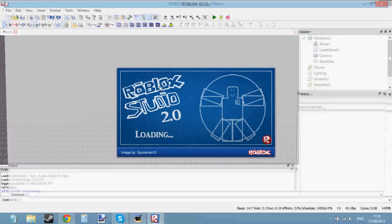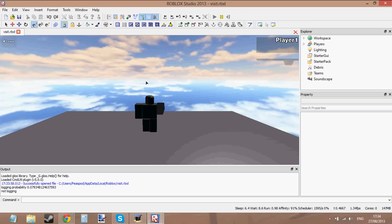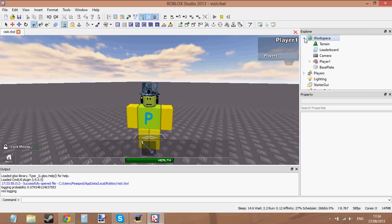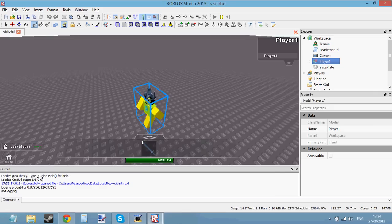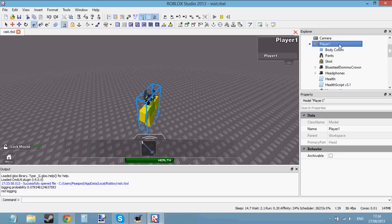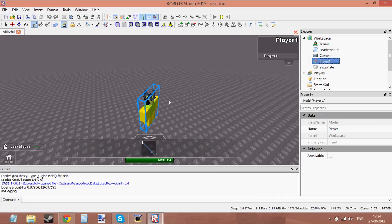Let me give you an example of the difference between player and character, for people who are new to scripting. If you go to game.Workspace, you can see Player1 — that's the character. The character is the physical thing in the game that can walk around — all the bricks, hats, body parts like torso, right arm, right leg, head, the humanoid, and scripts inside it. That's the character — all the things that make it up.